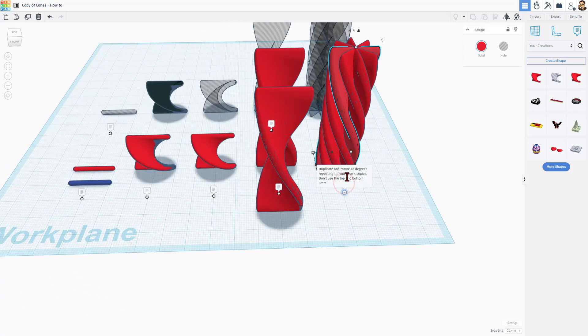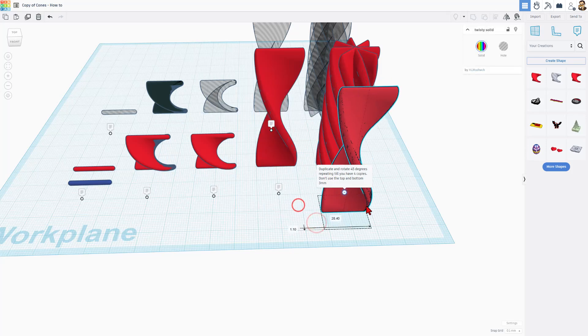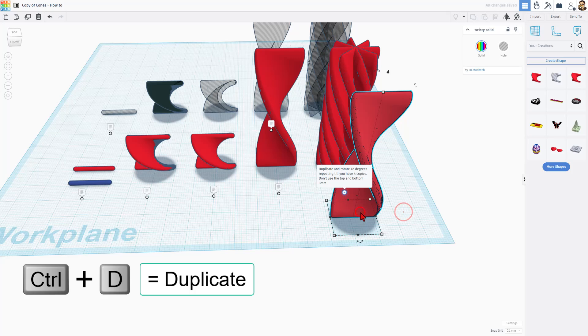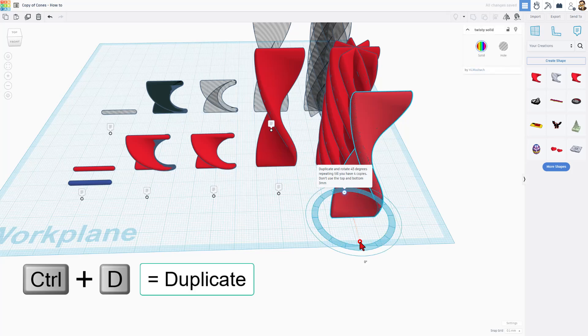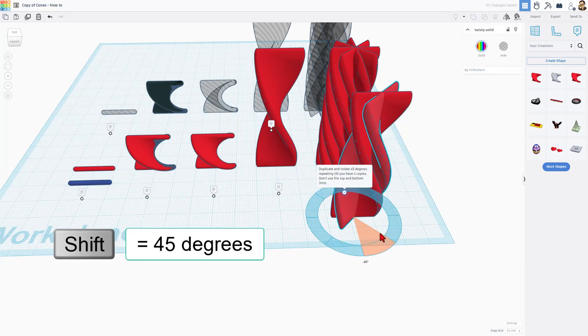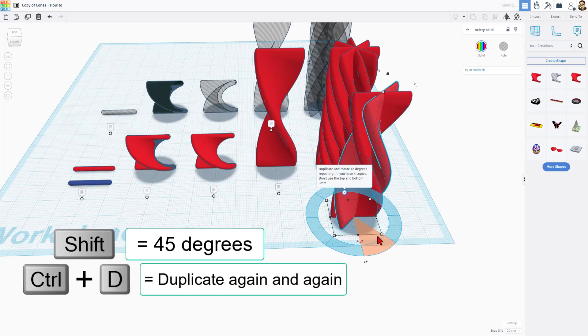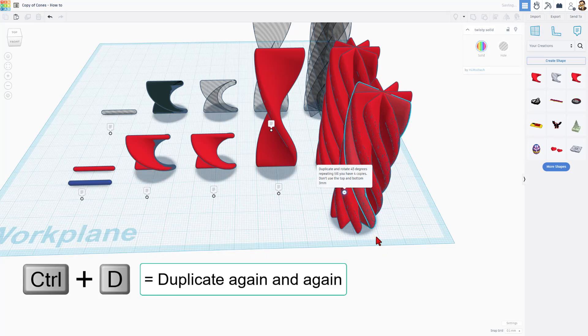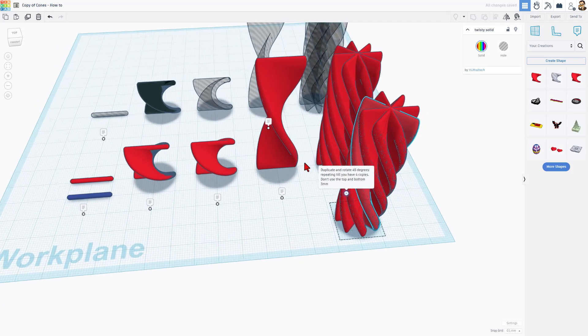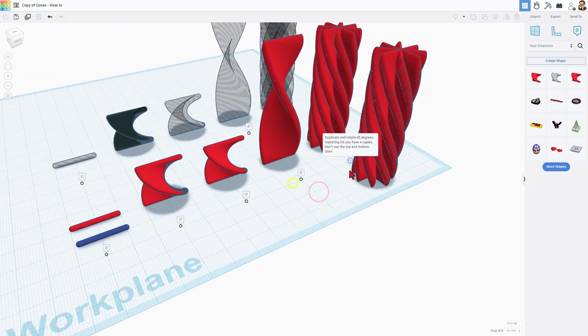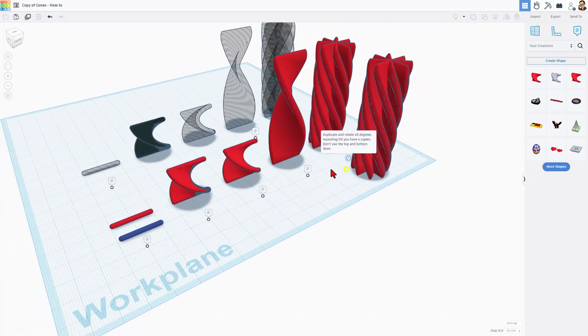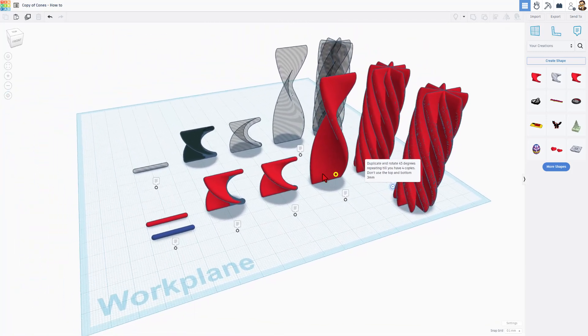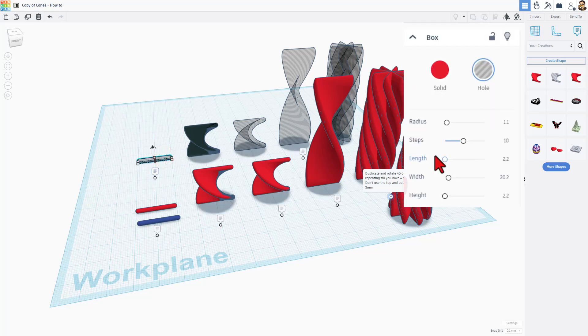Once again, there's a note and it says duplicate and rotate 45 degrees until you have four copies. I'll just move this over here and show you once again, control D rotate 45 degrees, which is two clicks, or you can hold shift and it's one click. Let go and do control D again and again until you have the required four copies. That is how you make the solid. Friends, of course, the next step is to come over here and do the same thing.